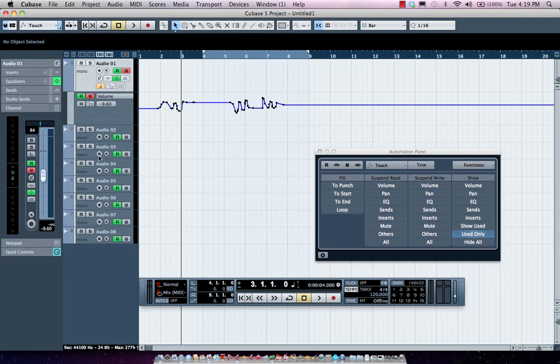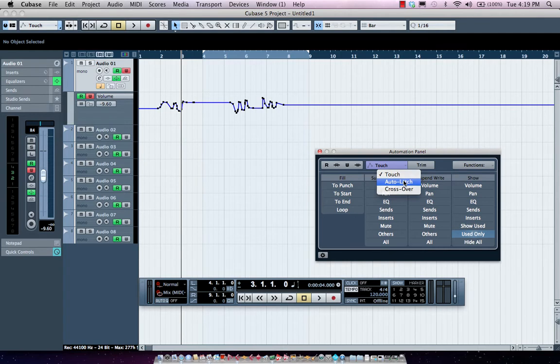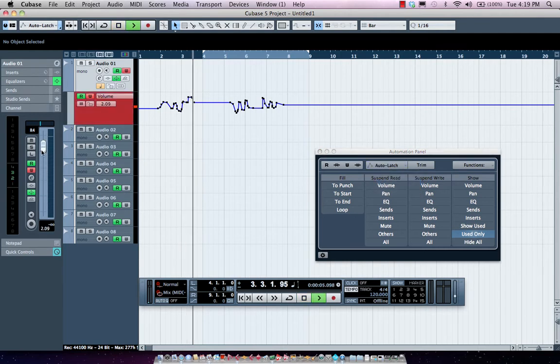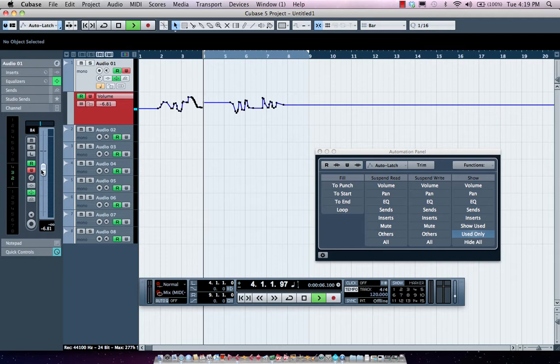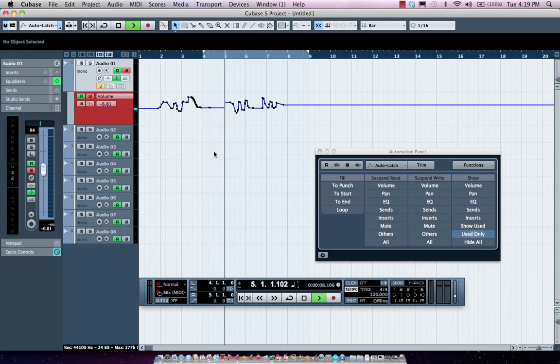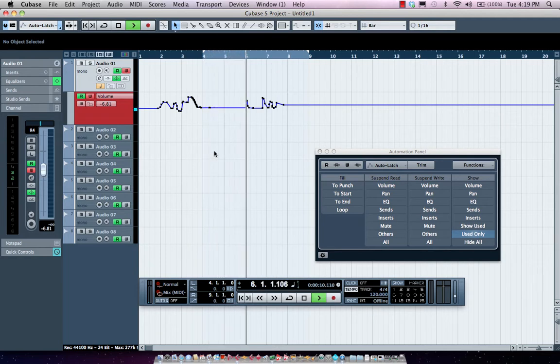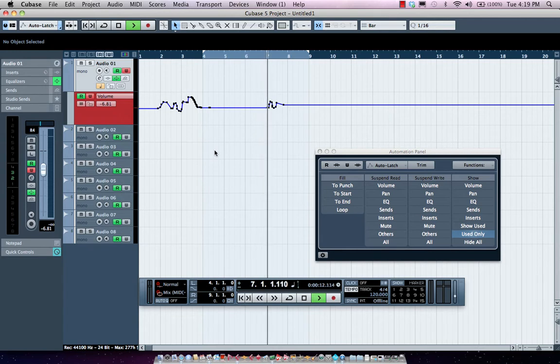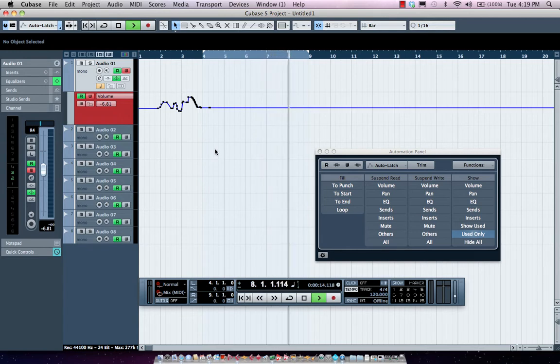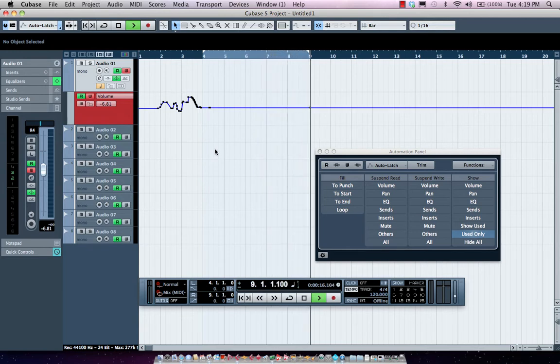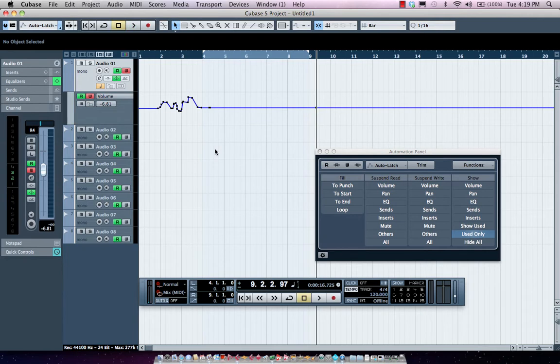If I wanted to maintain the same level without having to hold my finger on a fader, I could put it into auto latch mode. So now as soon as I move the cursor away from the fader, not touching it, it will continue to write the automation data until I actually stop the playback of the transport.